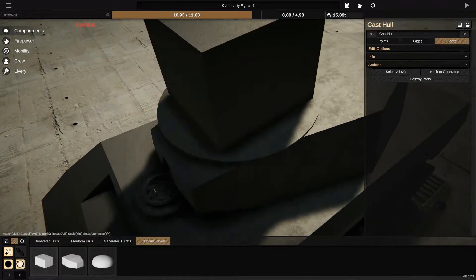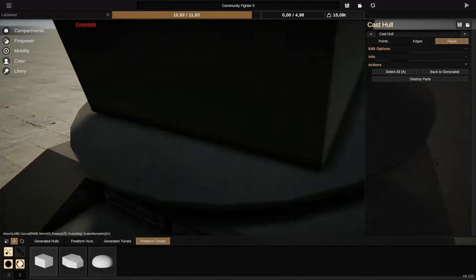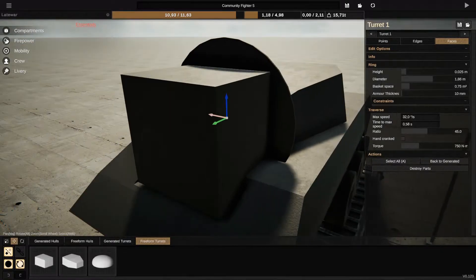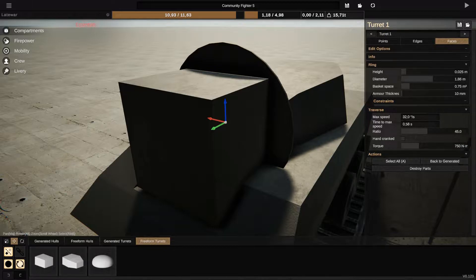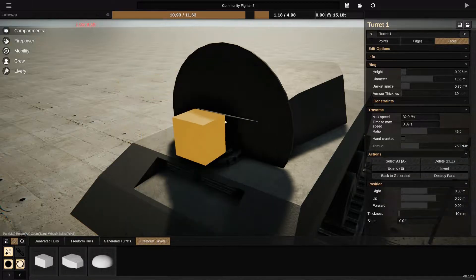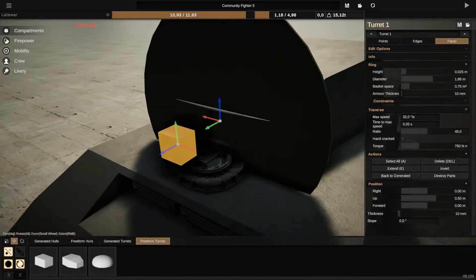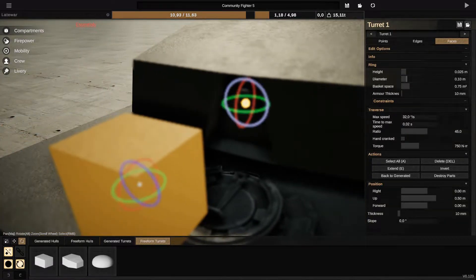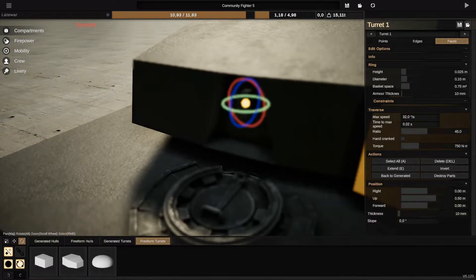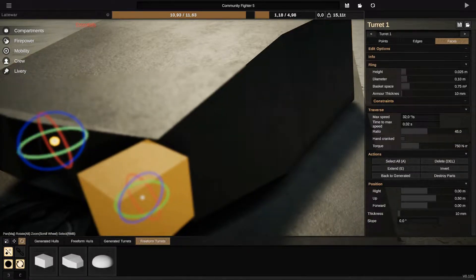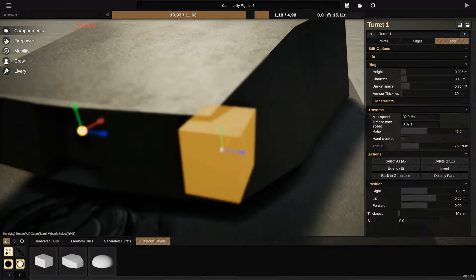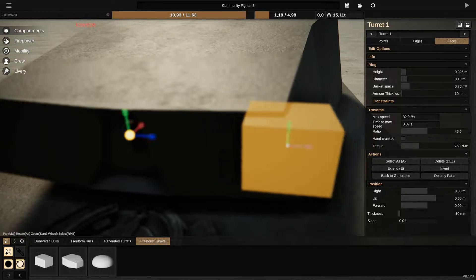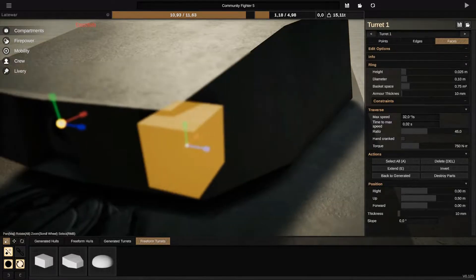After that, you choose the hole and you choose a new turret and you put it on the turret or inside the hole. To reduce the size of the turret like I just did, you just choose all the faces and then you click on S and you move your mouse.